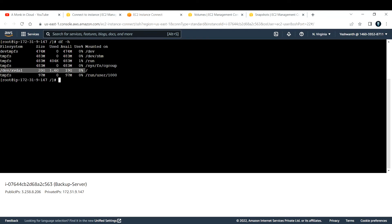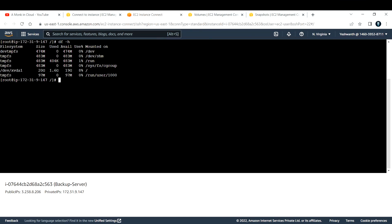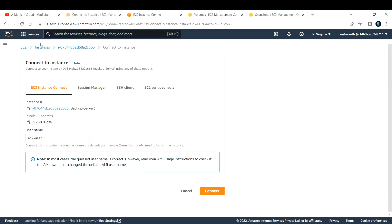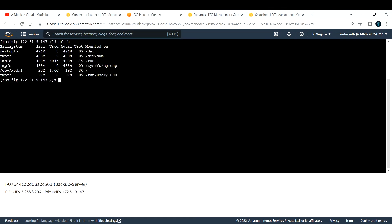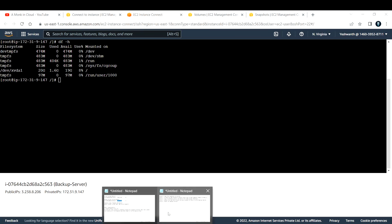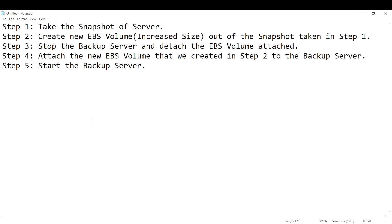Running df -h on the backup server shows 20 GB of storage attached — compared to only 8 GB on the original server EC2 instance. This confirms the volume size was successfully increased.